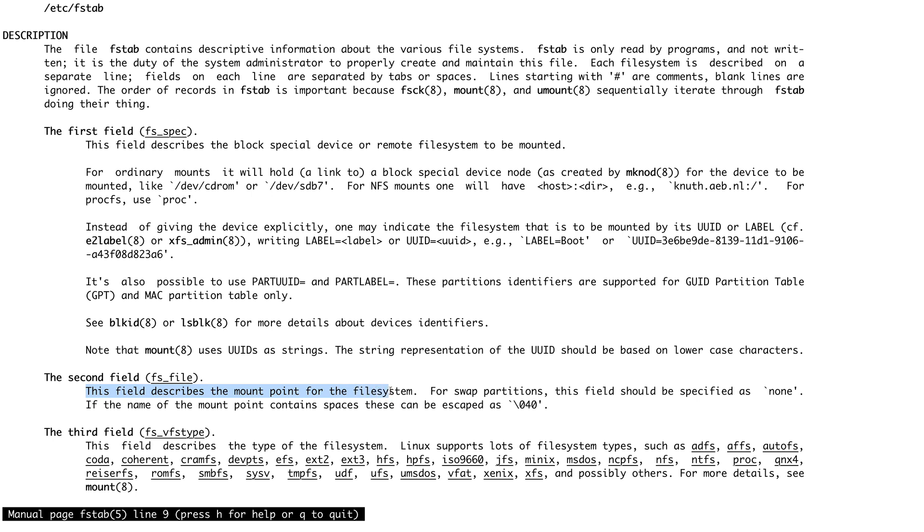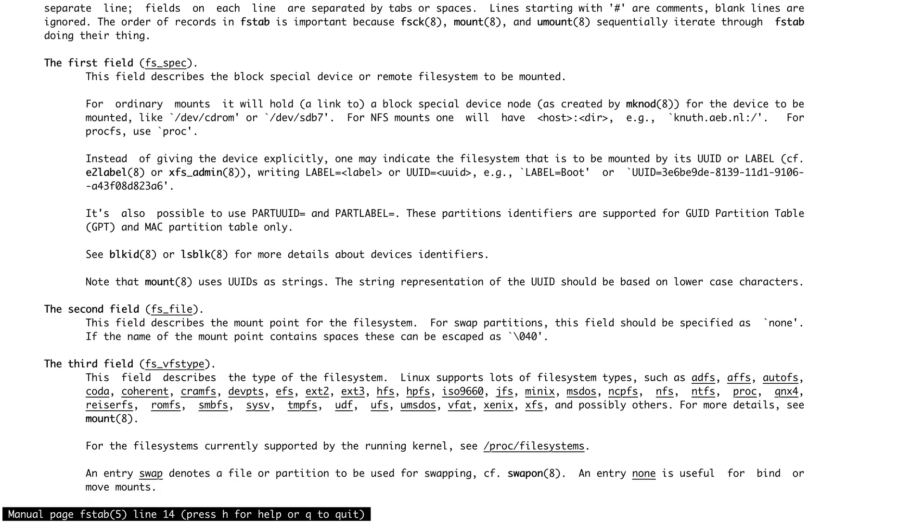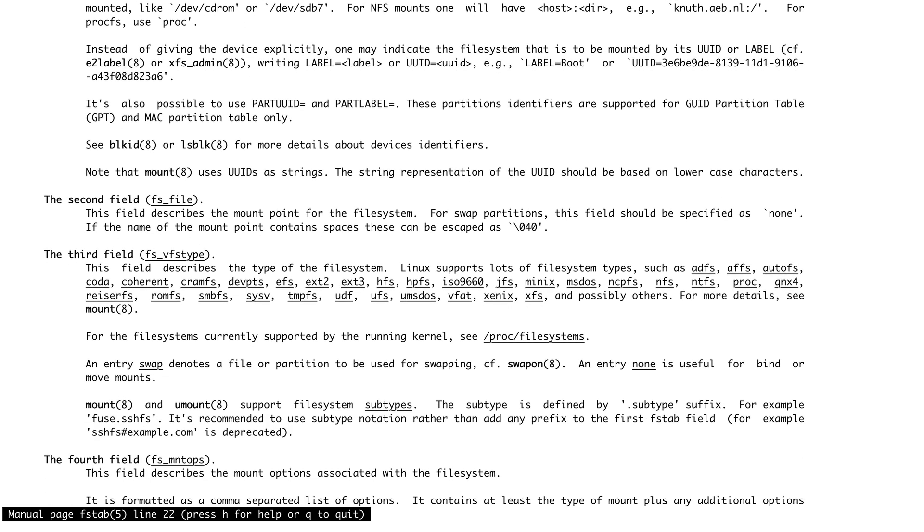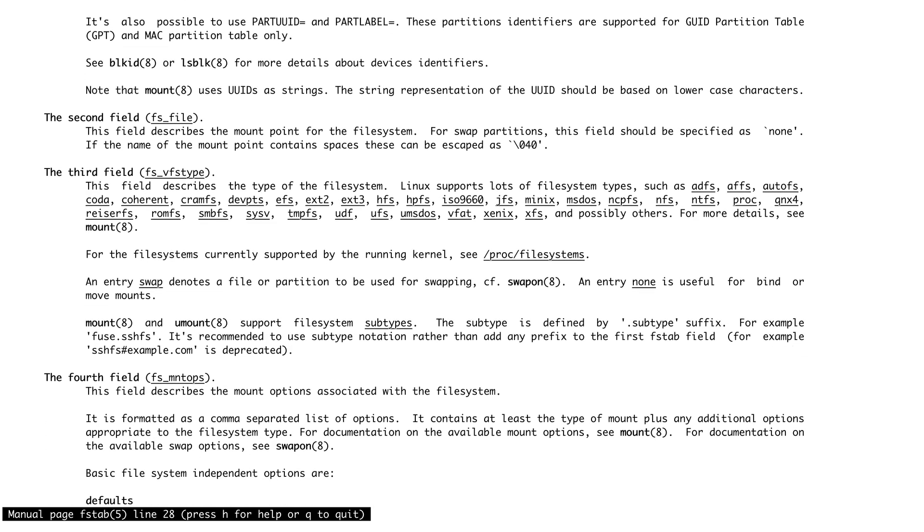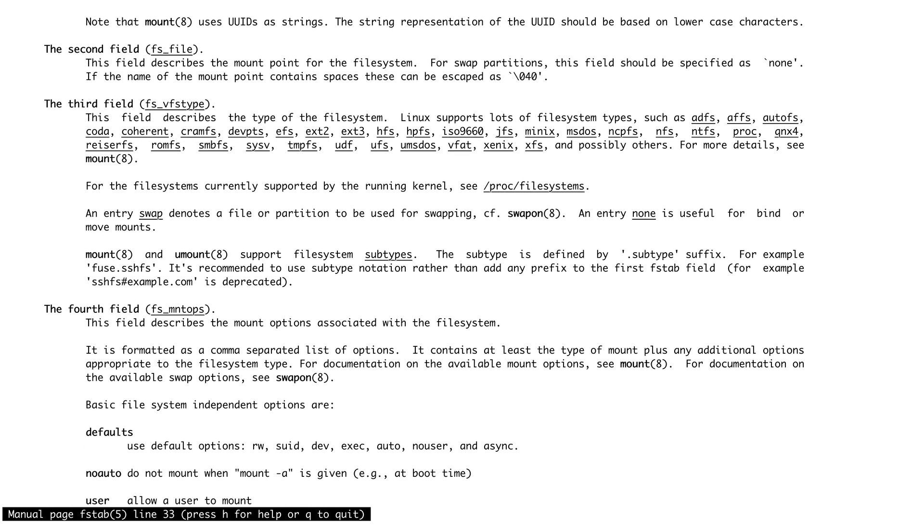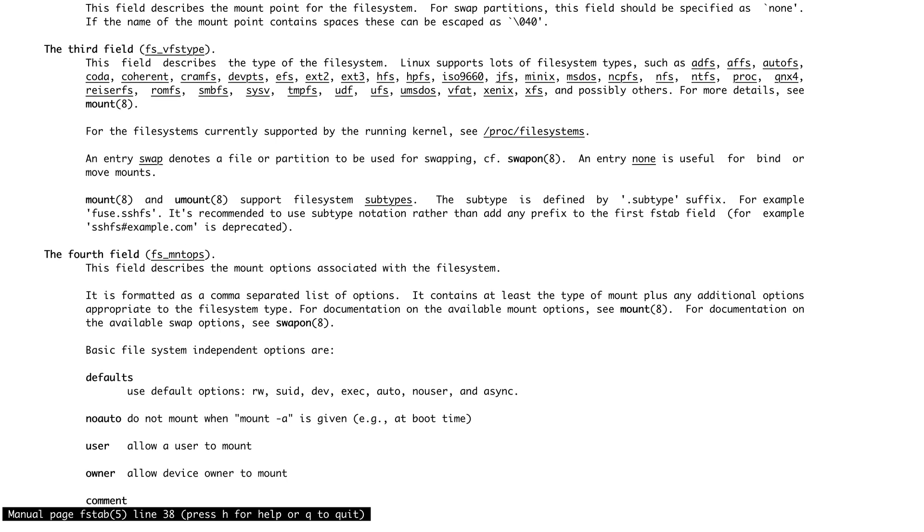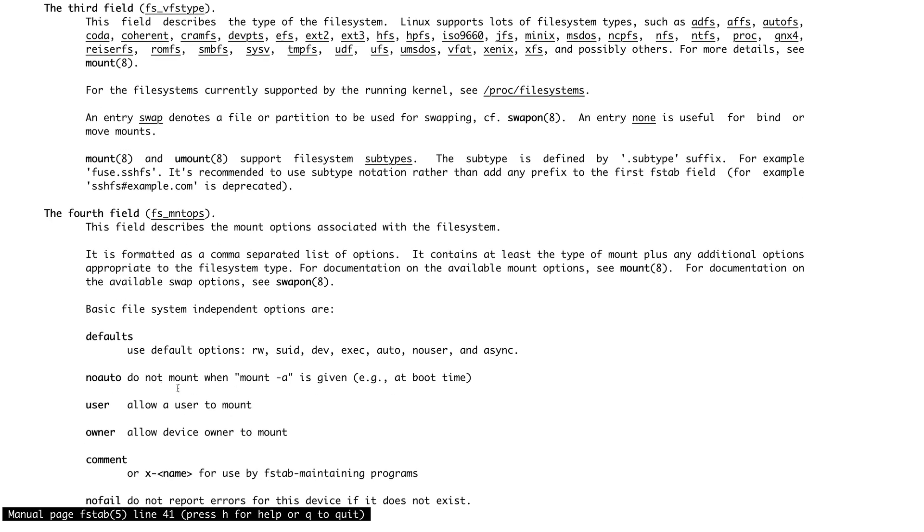The fourth field describes the mount options. You would generally see that the mount option is set to defaults, which basically means read-write, suid would be enabled, auto so that it can be mounted using mount -a, no user, and async. When you do no auto, you do not mount by mount -a, but when it's auto you can do that. Users allow user to mount, so any user can mount the file system.